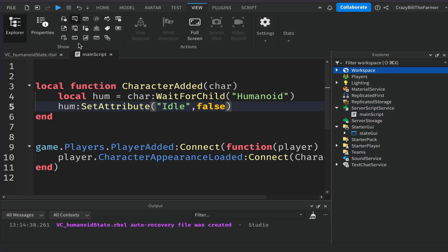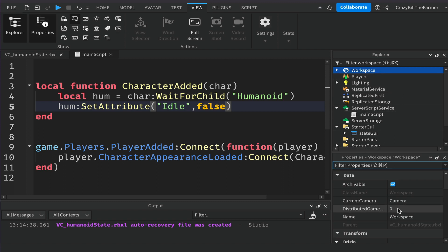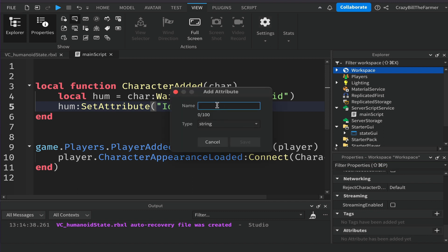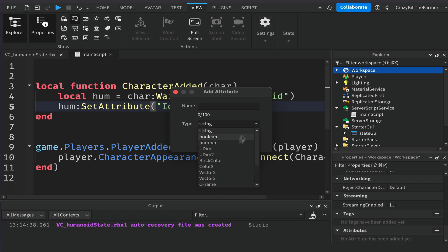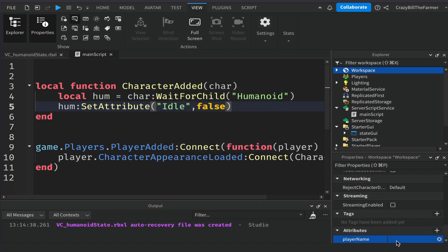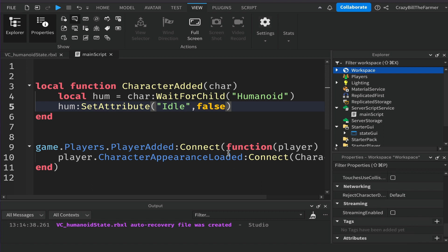If you've never used attributes before, I'll show you in the Explorer window. For example, in Workspace, bring up the Properties window and scroll to the bottom — you'll see an Attributes section. Clicking the plus lets you create an attribute of different types, such as a string. The code we wrote is the scripted way of creating this attribute, rather than doing it manually through the UI.